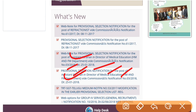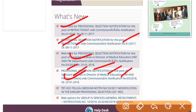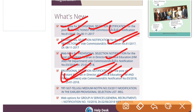So next to this post is a Webnote — Provisional Selection List. The notification number is 61 by 2017. This is the Refractionist Post, and this post is connected to the Provisional Selection List and the webnote file. You can click on the PDF and download it.